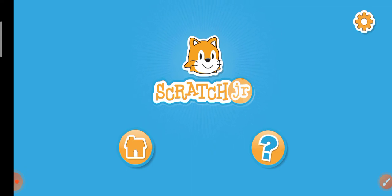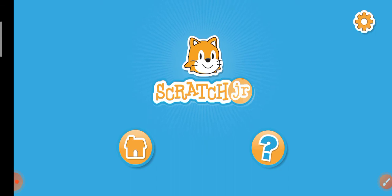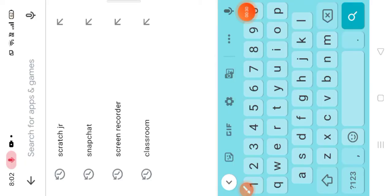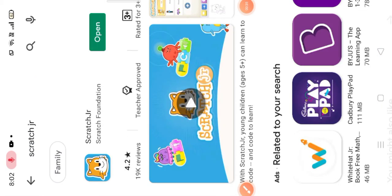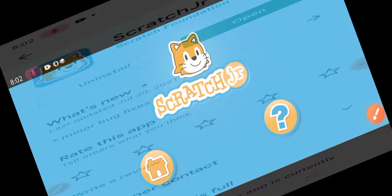I will give the link of the app in the description, so you have to download it from the Play Store or App Store. I am showing it to you. First, you will go to Play Store and search Scratch Jr, click on the first option and install it. I have installed it, so I will open it.